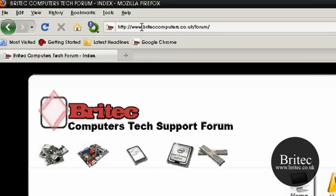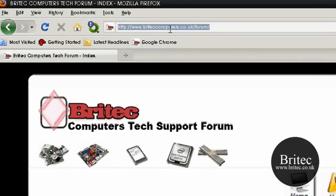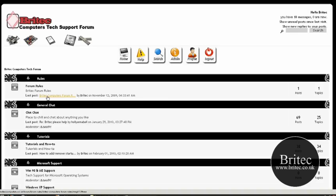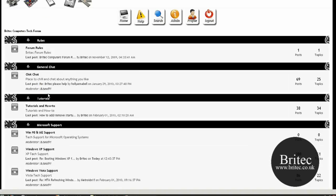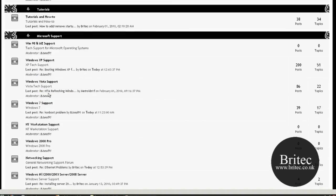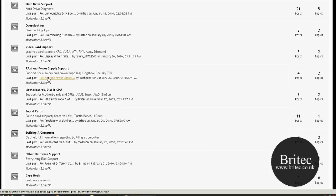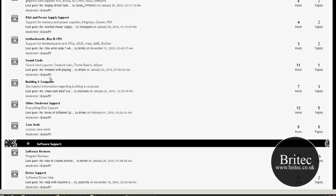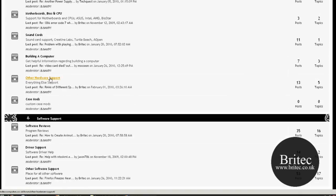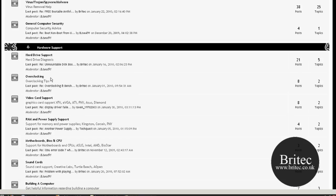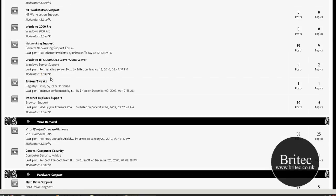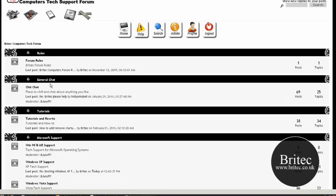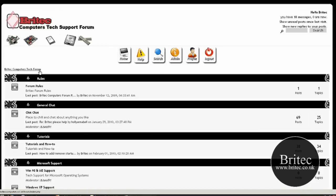You've got your forum here brightechcomputers.co.uk forward slash forum. You can actually register there for free and add to the community and try and answer people's questions and help out. Or maybe you've got a problem with your own computer and you want to post it up on this forum here, by all means do so.